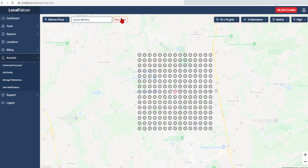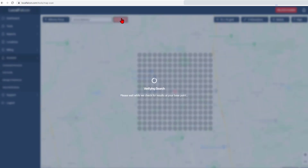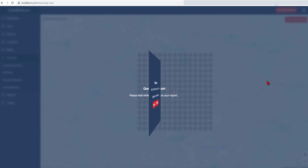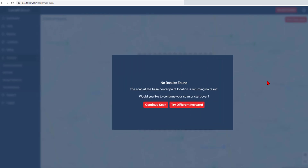Let's run this scan now. The system will perform an initial check at the center point. If no result is found — meaning the ranking is very poor for this particular keyword — the system will prompt you to choose a different keyword.